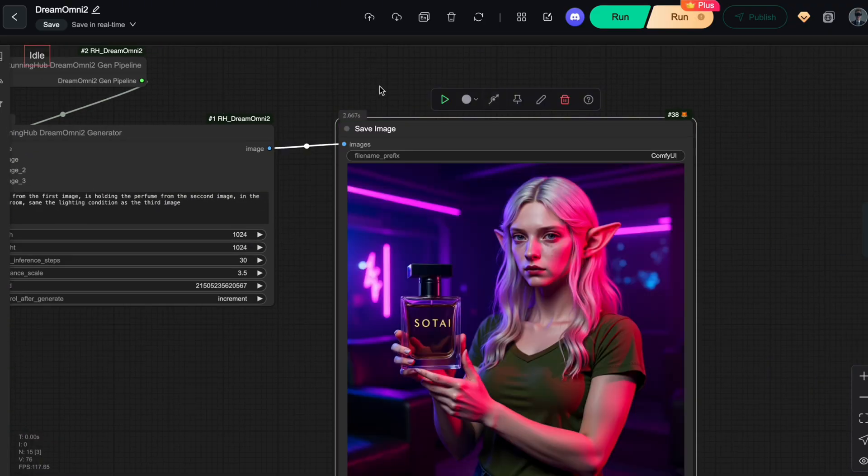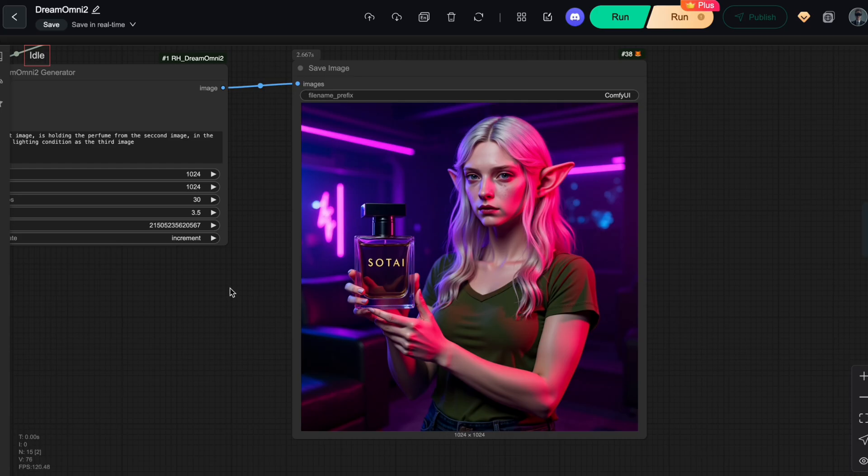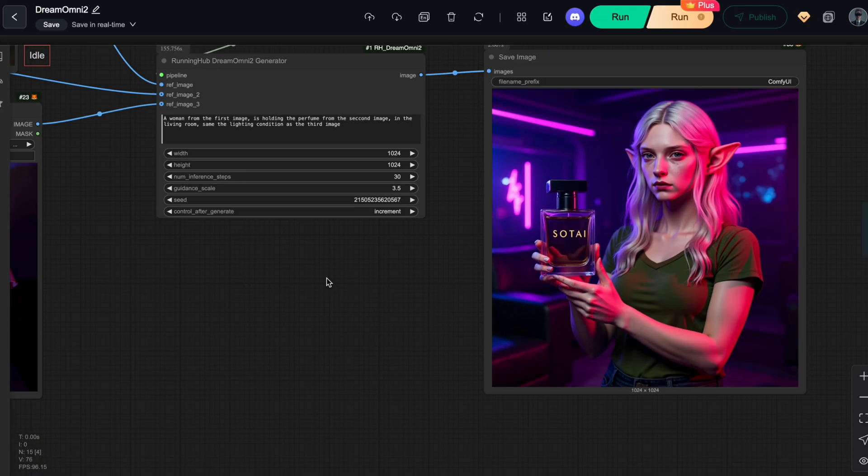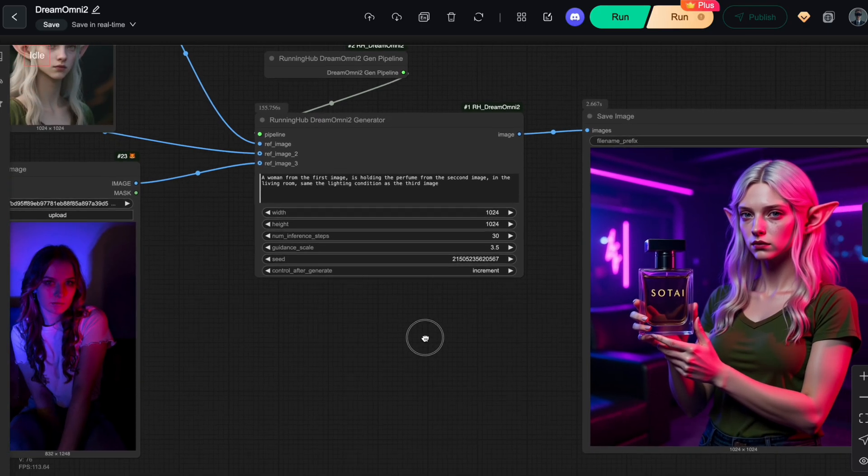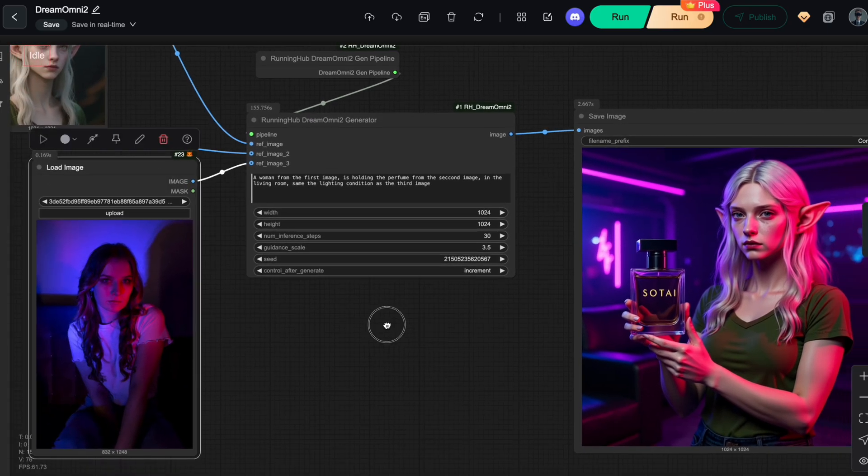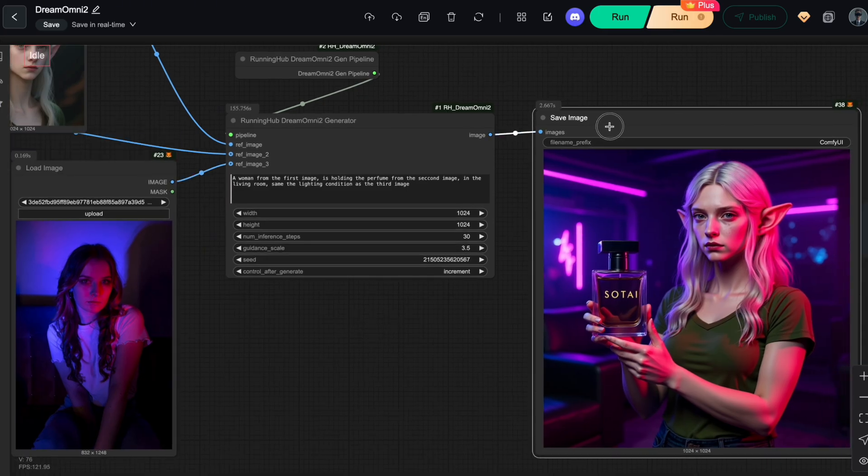Excellent. As you can see, I was able to accurately transfer the lighting condition from the third reference image to the generated one. This is where Dream Omni 2 really stands out. It understands and extracts abstract attributes like lighting conditions, which most current solutions can't handle well. Even some commercial ones like Nano Banana or GPT-4O.